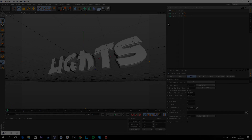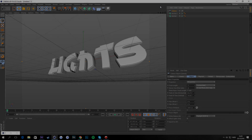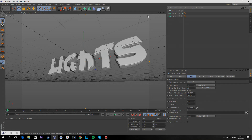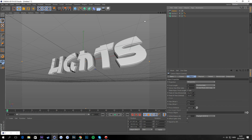What's going everybody, today I've got a brand new tutorial for you guys — how you can make a lightroom in Cinema 4D. So I guess we should just start.